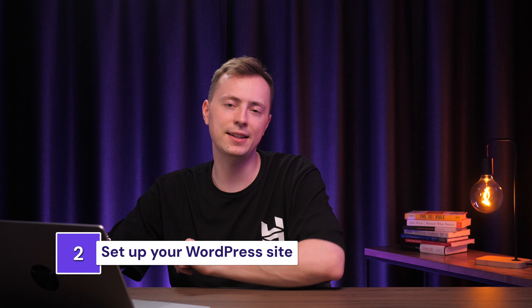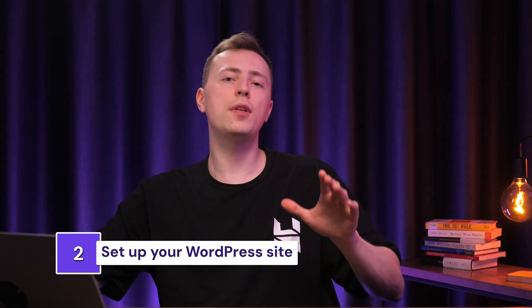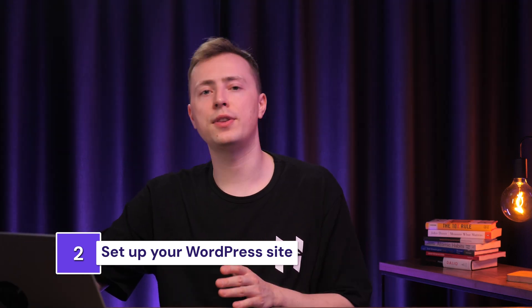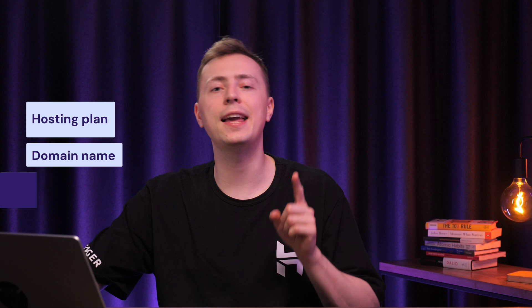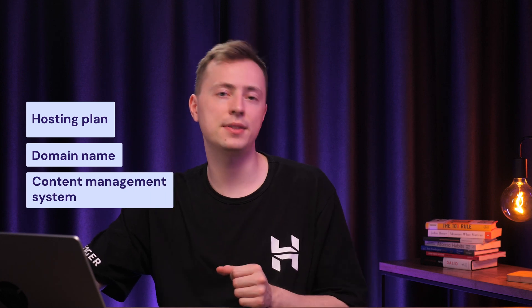So okay, with all of that settled, let's get to making the website itself. The three essential things you need for a website are a hosting plan, a domain name, and a content management system.